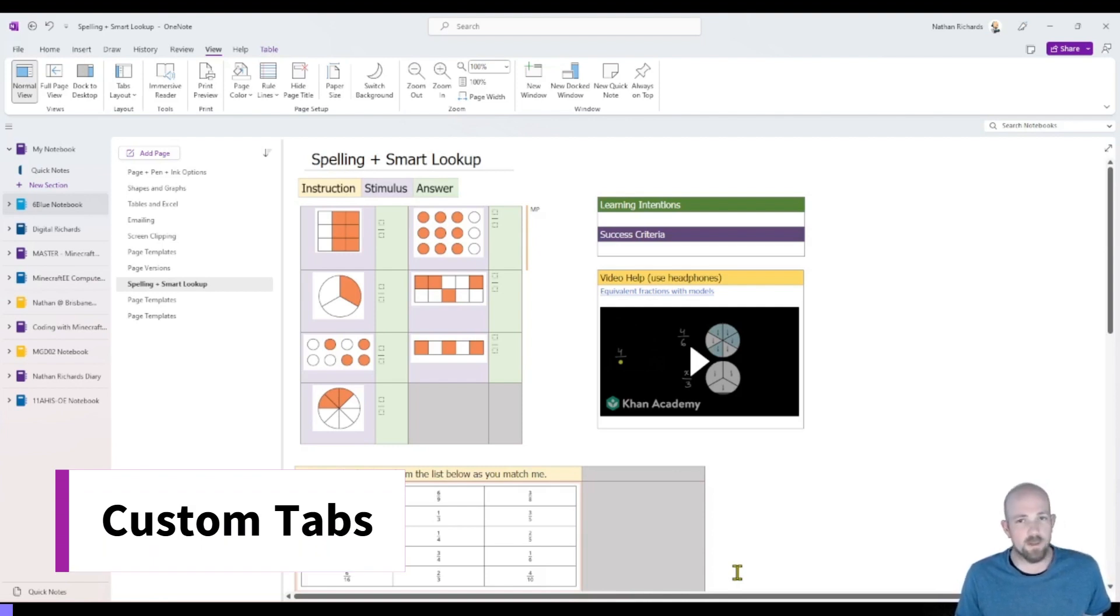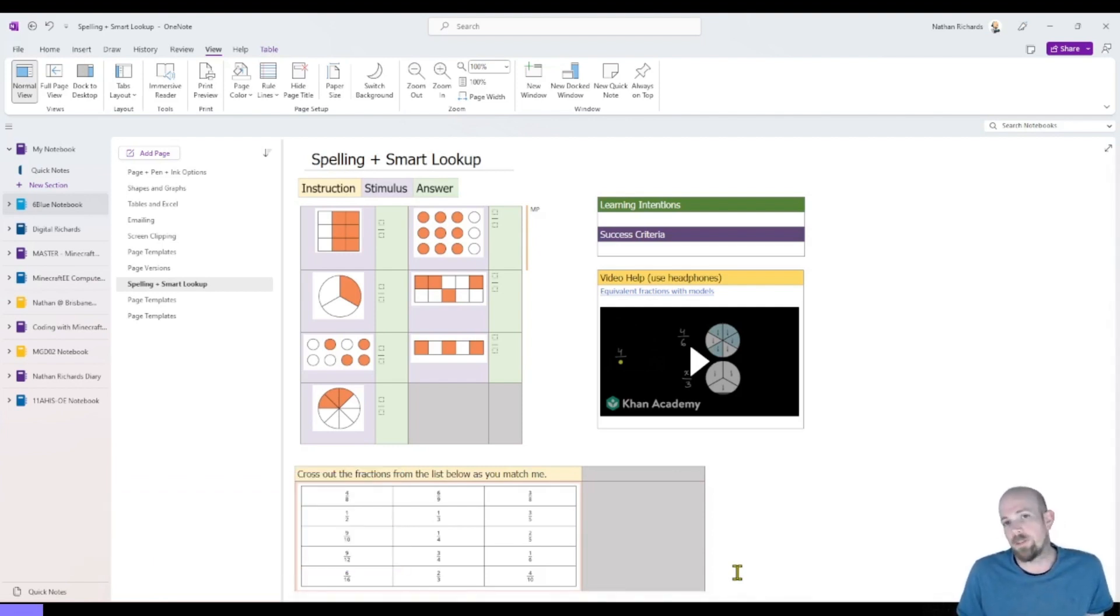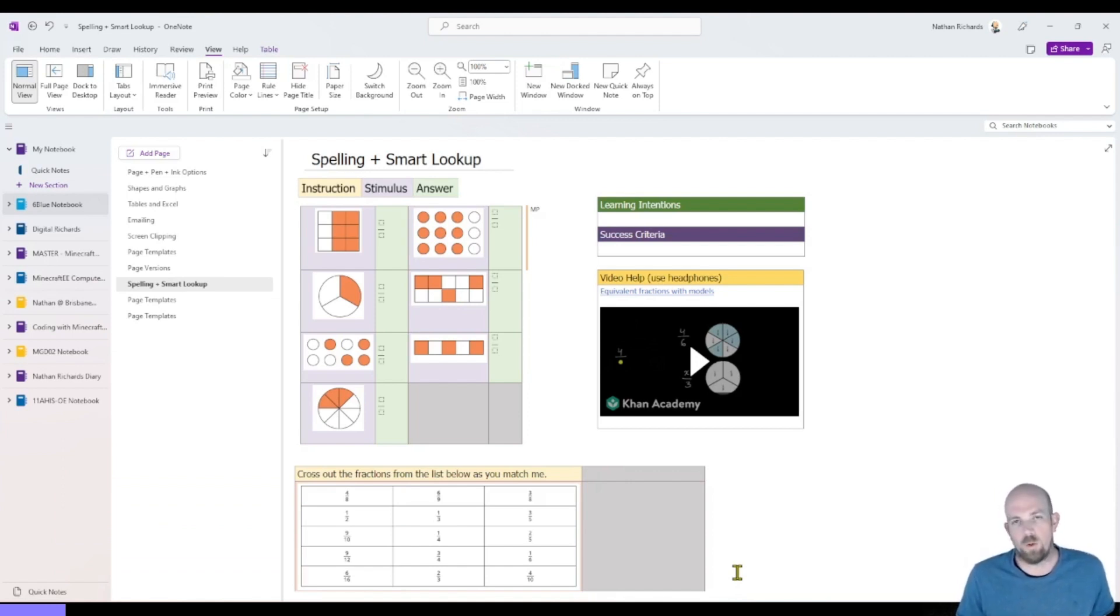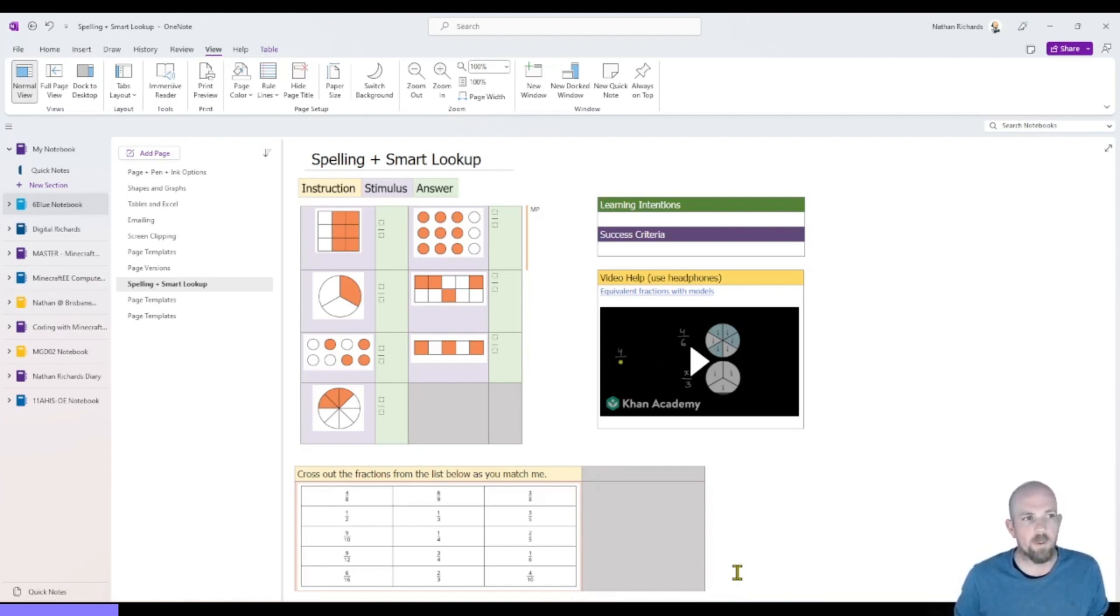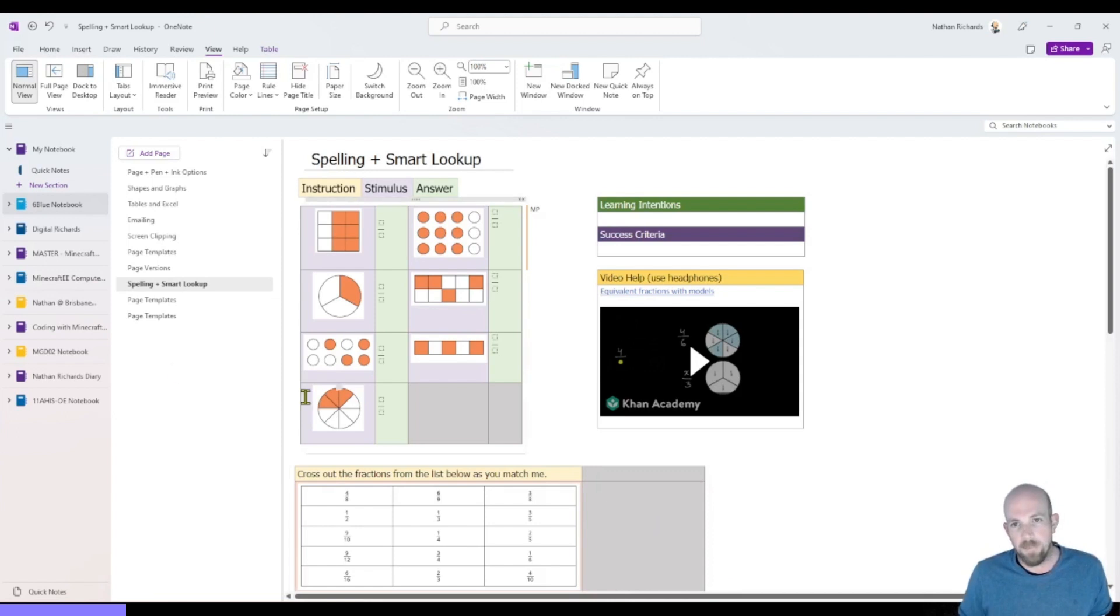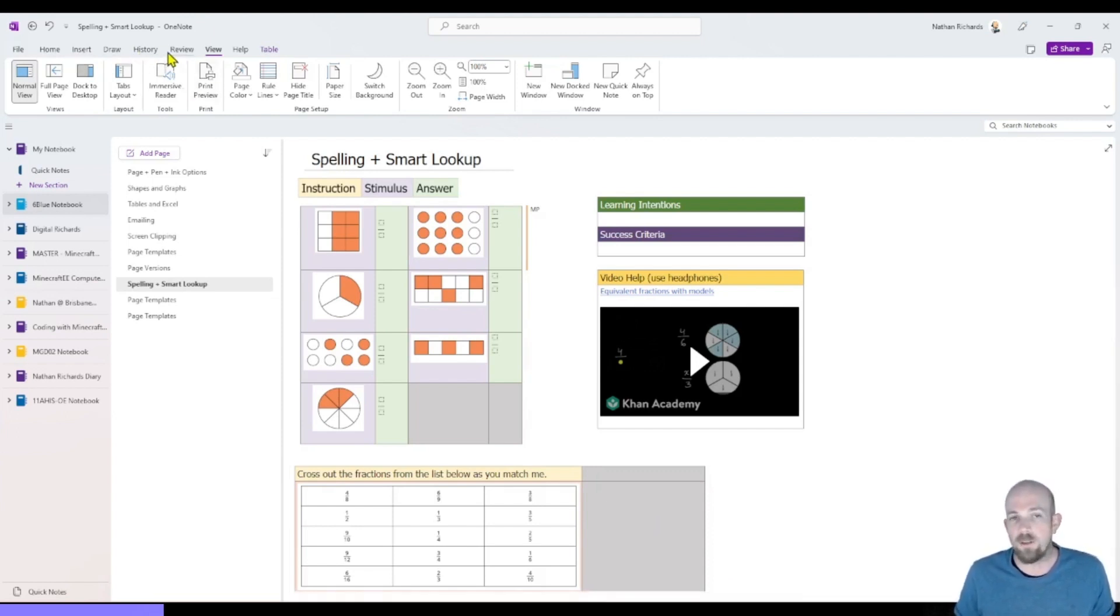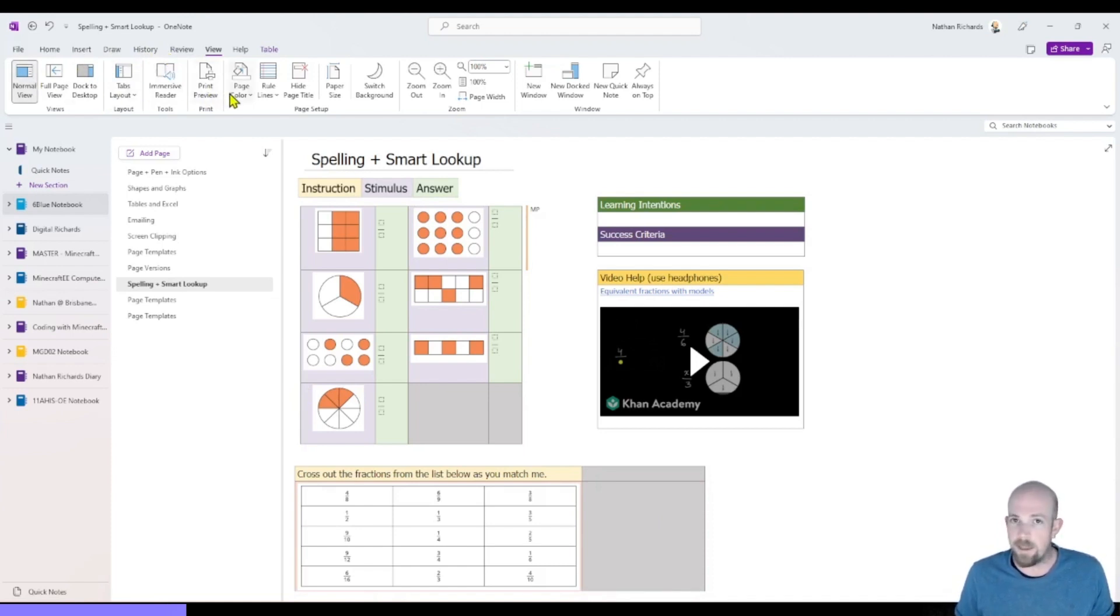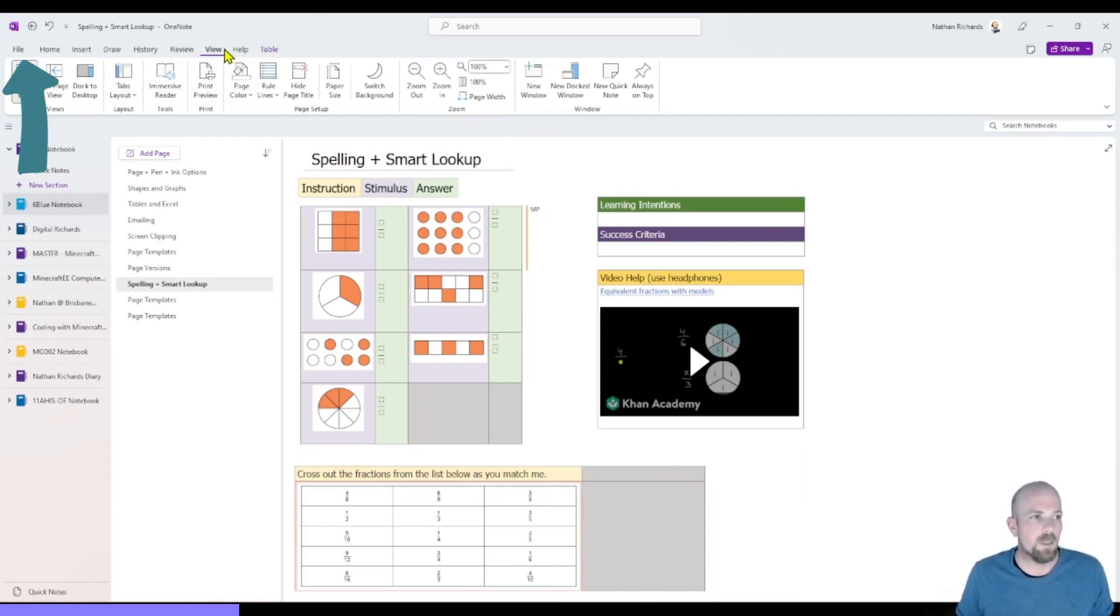All right, our next one is all about customization. And it's important to remember that if you do any of this type of customization, it is only relevant to your instance of OneNote. So in a class notebook, this customization won't flow through to your students as well. But you may have noticed there's a couple of extra tabs along the top here compared to the Windows 10 version. And you can actually edit what's in these tabs. And you can add your own tabs as well if you do specific types of tasks.